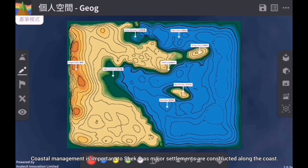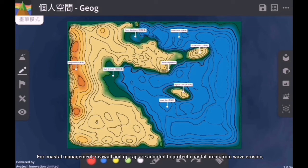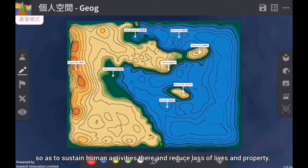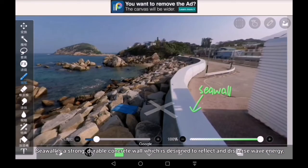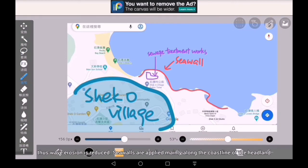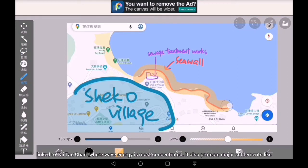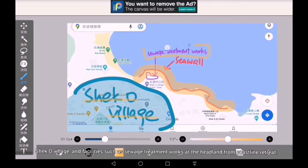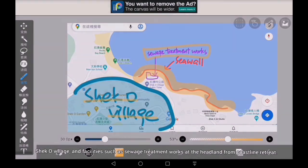Coastal management is important to Sheko as major settlements are constructed along the coast. Seawalls and riprap are used to protect coastal areas from wave erosion, so as to sustain human activities there and reduce loss of lives and property. A seawall is a strong, durable concrete wall designed to reflect and disperse wave energy, thus reducing wave erosion. Seawalls are applied mainly along the coastline of the headland linked to Taitao Chao, where wave energy is most concentrated. It also protects major settlements like Sheko Village and facilities such as sewage treatment works at the headland from coastal retreat.